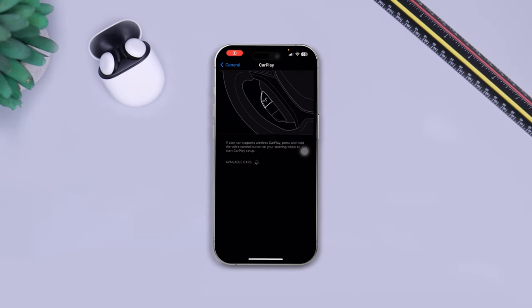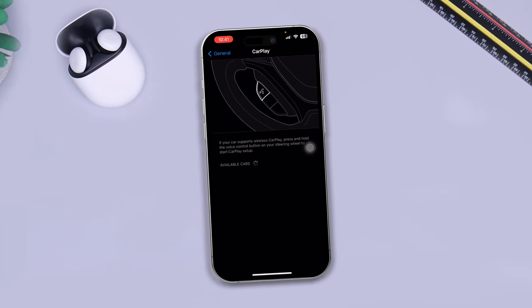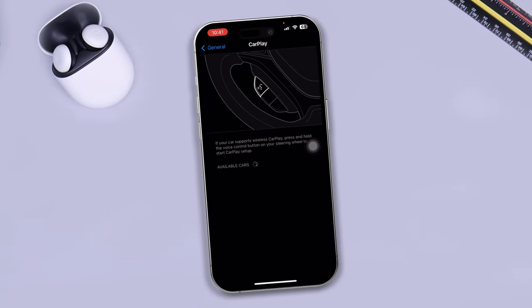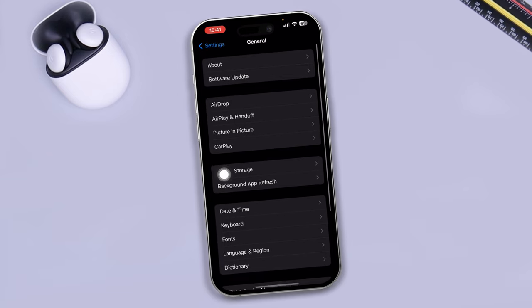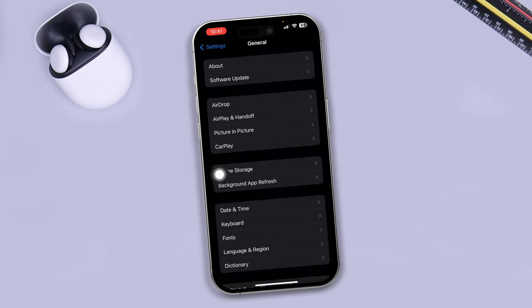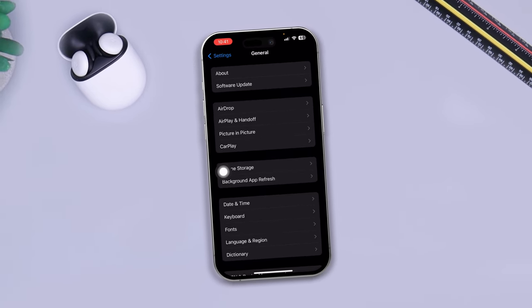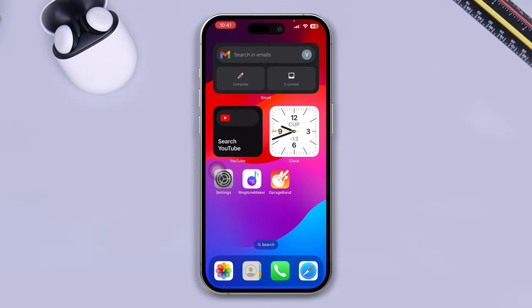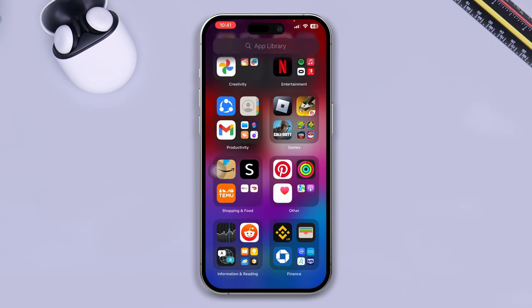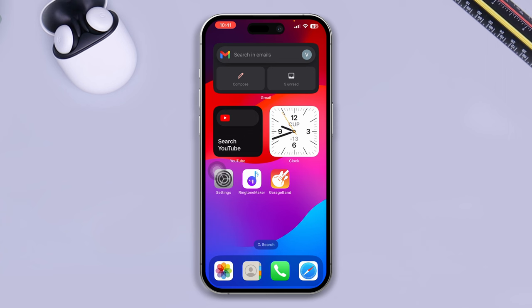Hey there, welcome back to the channel. Today I'll talk about how to solve the CarPlay option missing or not working on your iPhone after the iOS 17 update. CarPlay is a pretty important feature, especially if you have a car and want to sync your phone with your car. Try these four advanced guidelines to solve the problem.